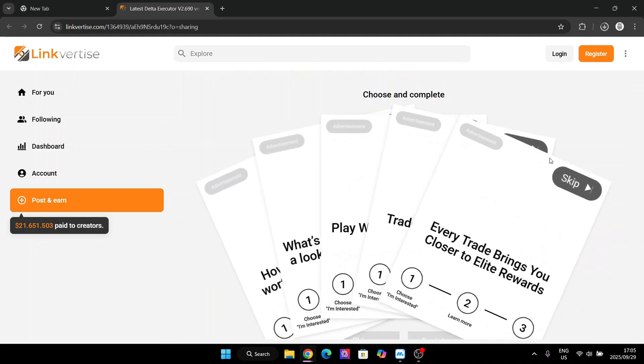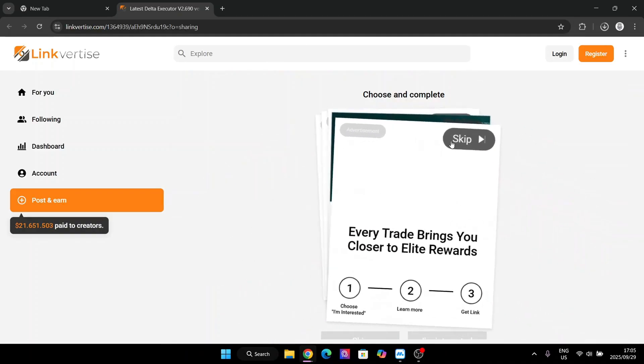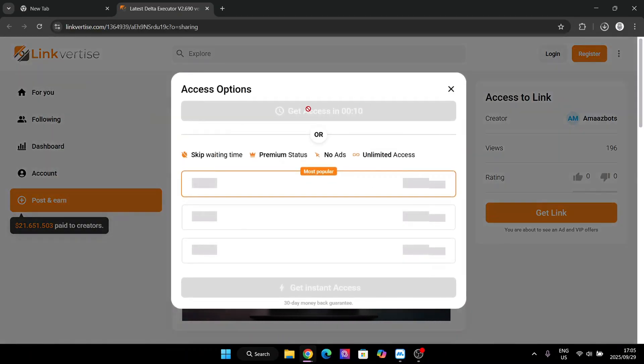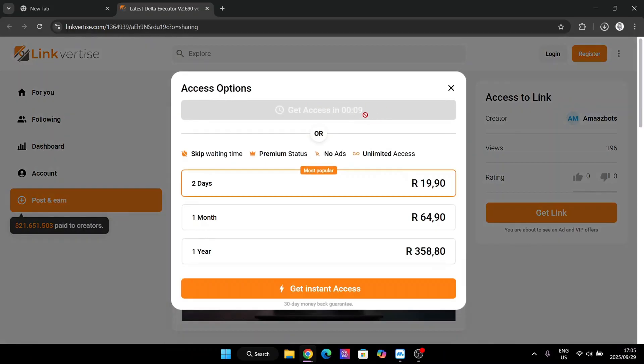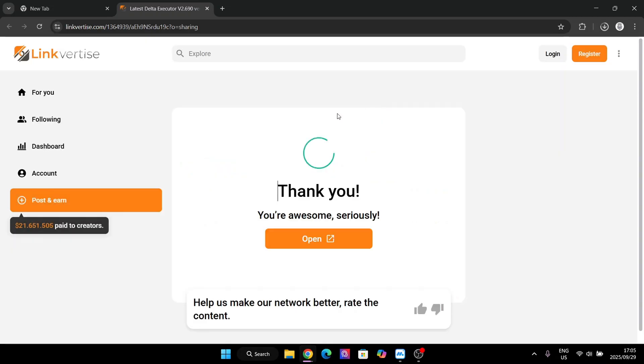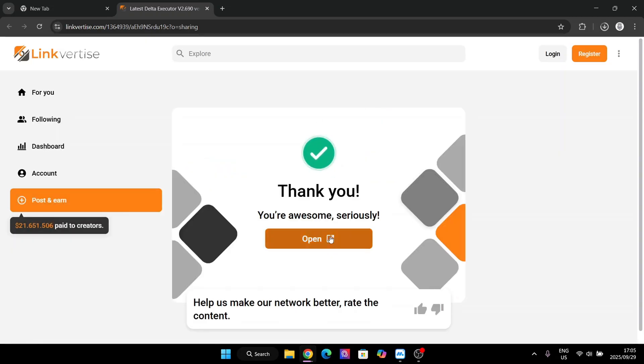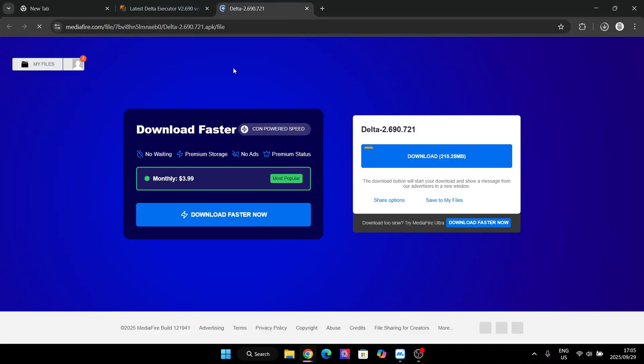And then hit on skip. Now just wait 10 seconds for it. Just wait these 10 seconds. Then hit on get link and open it right here. It should take you to this right here.